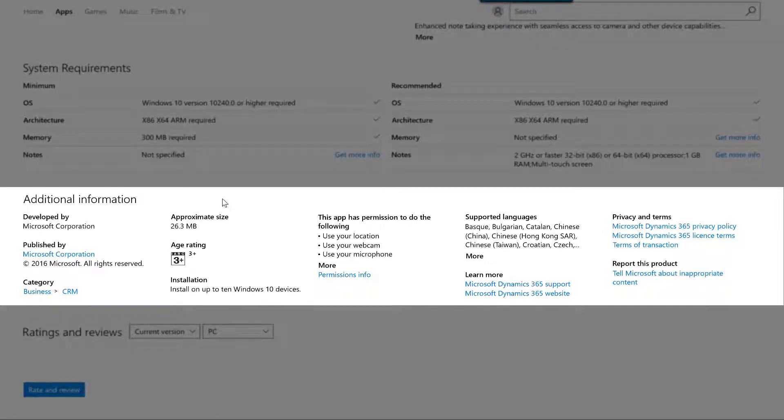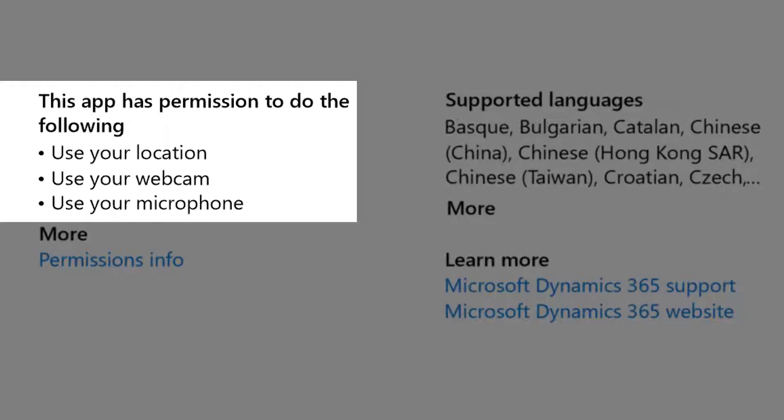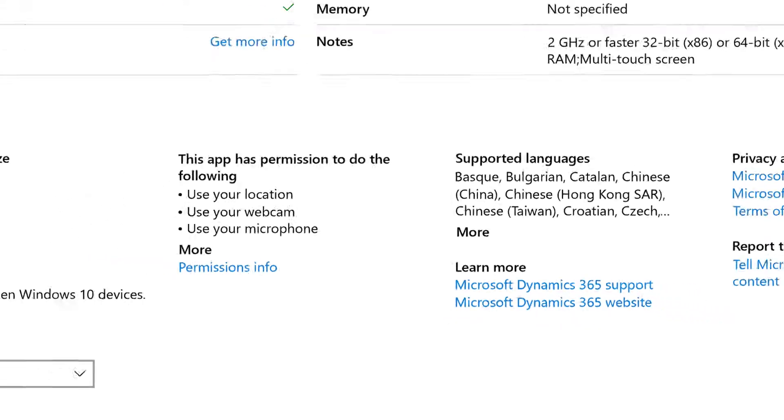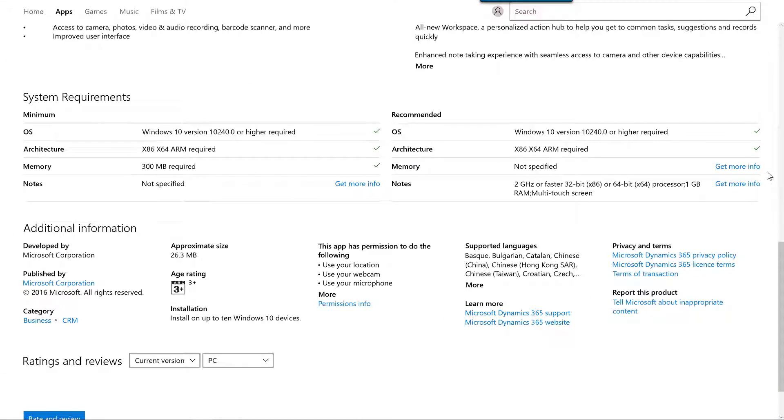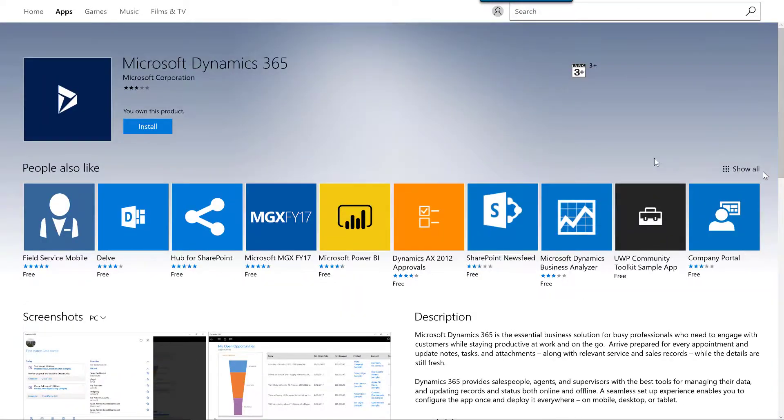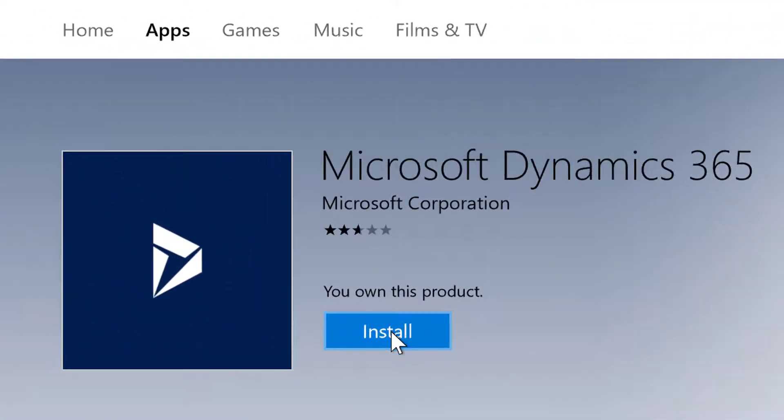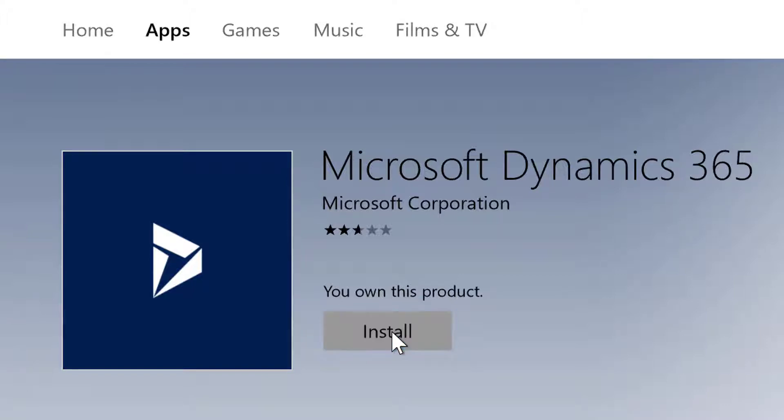Additional information is displayed below the system requirements, and shows that the app requires these permissions: the right to use your location, webcam, and microphone. I'm now going to scroll back to the top of the information page, and click the Install button to commence the installation of the Microsoft Dynamics 365 app.